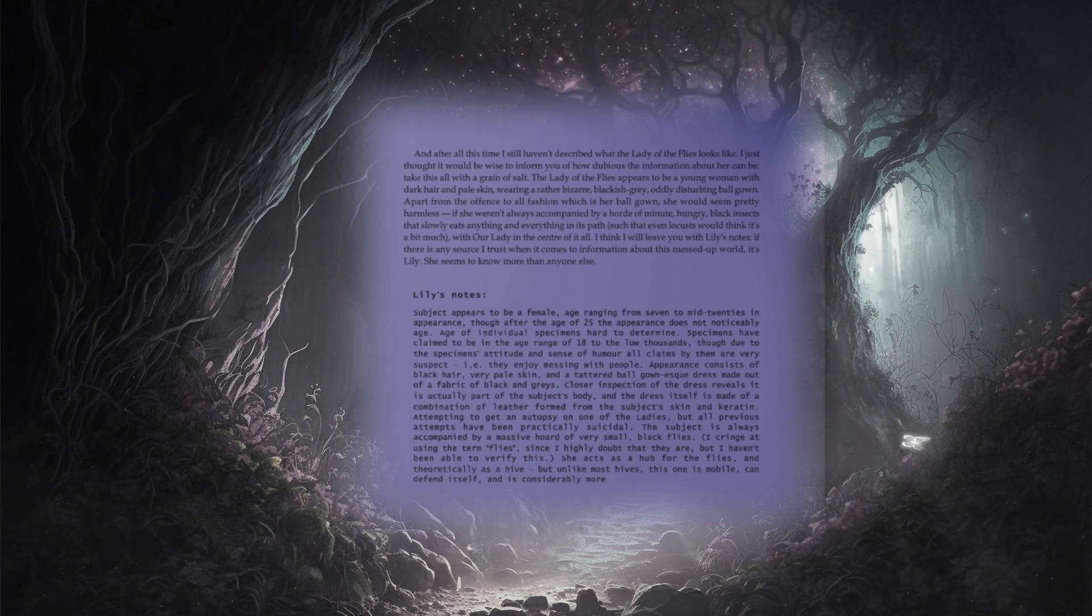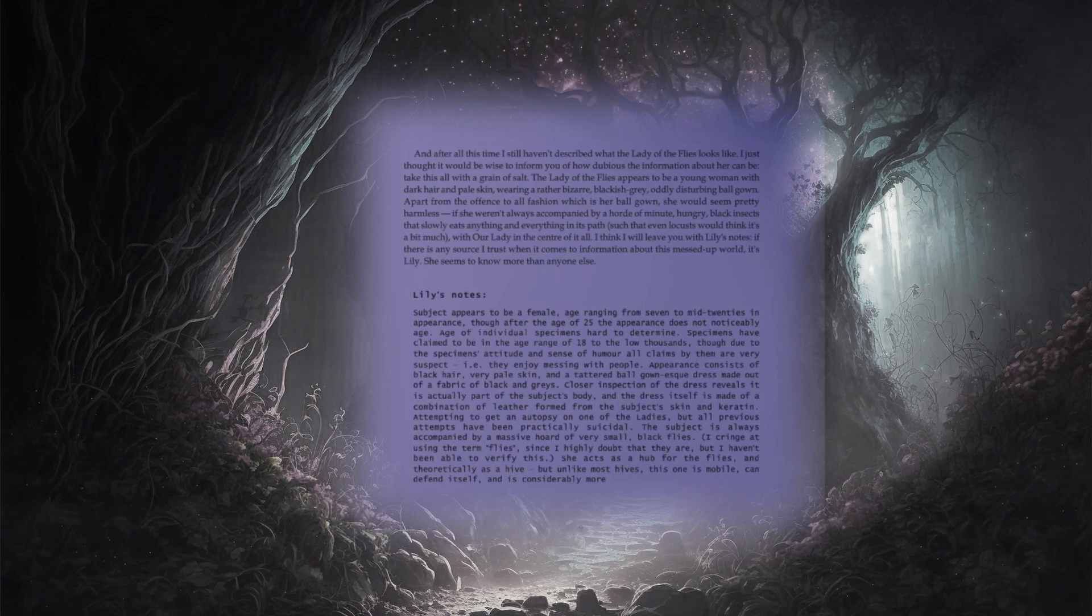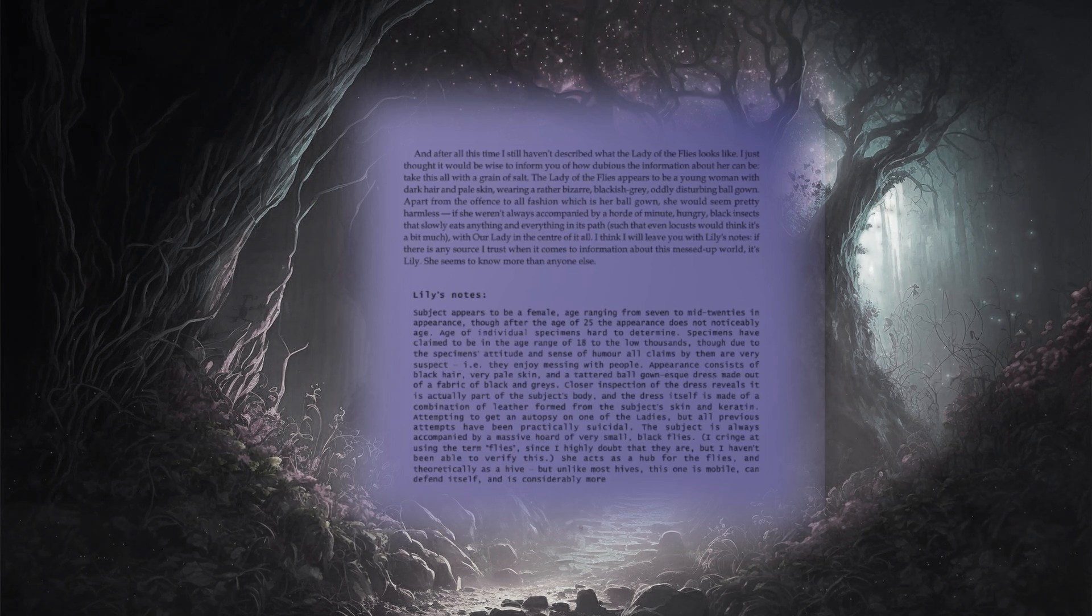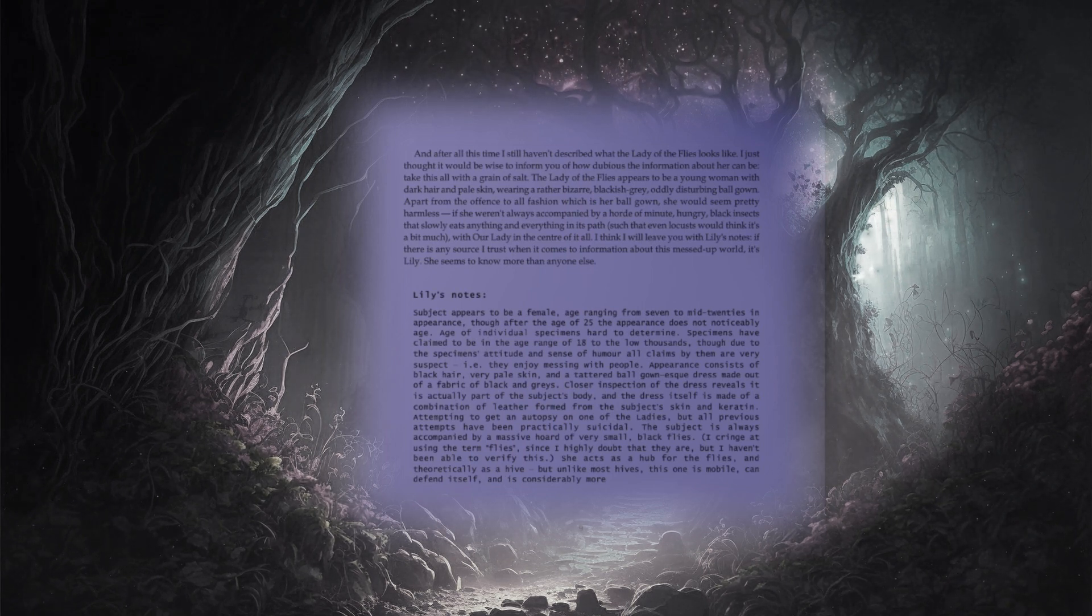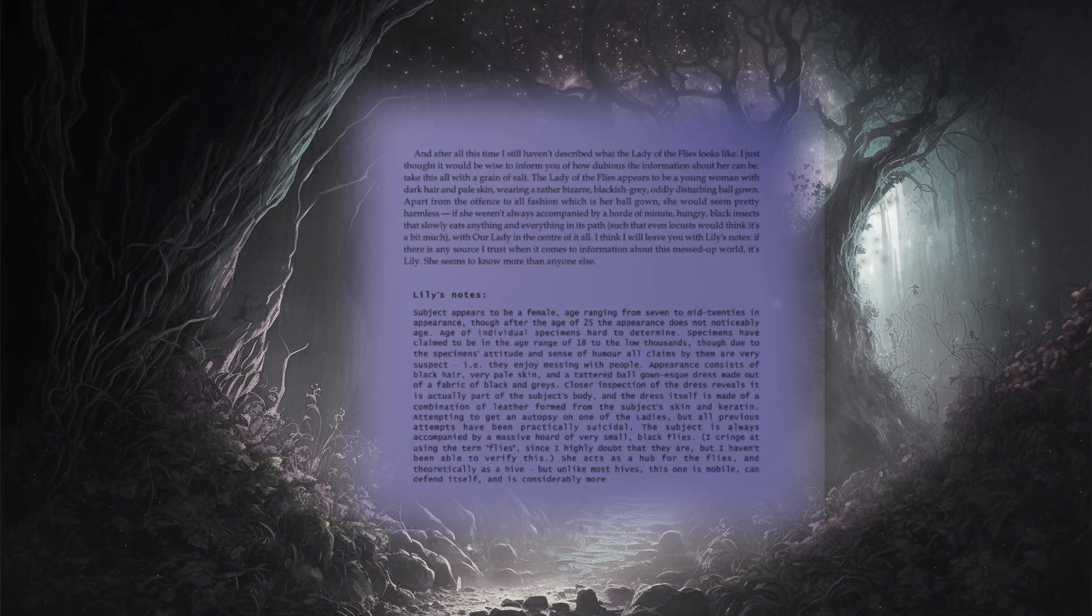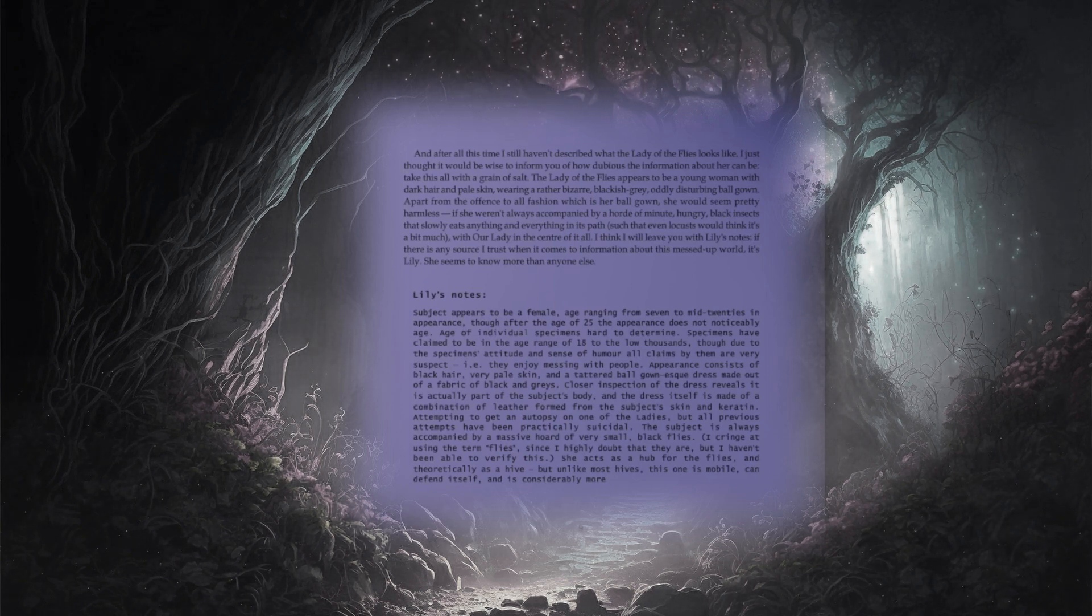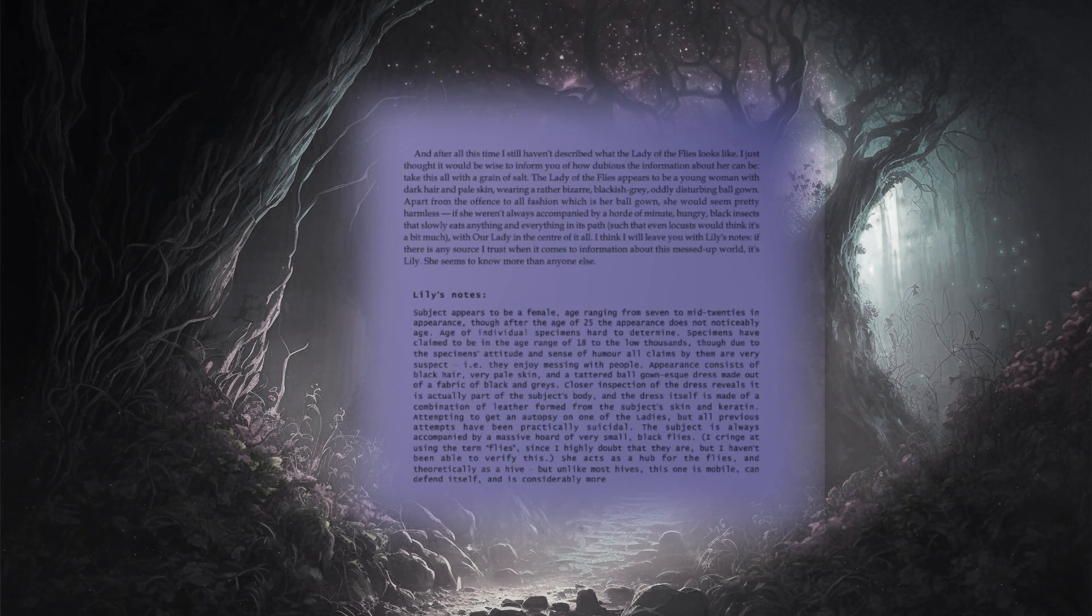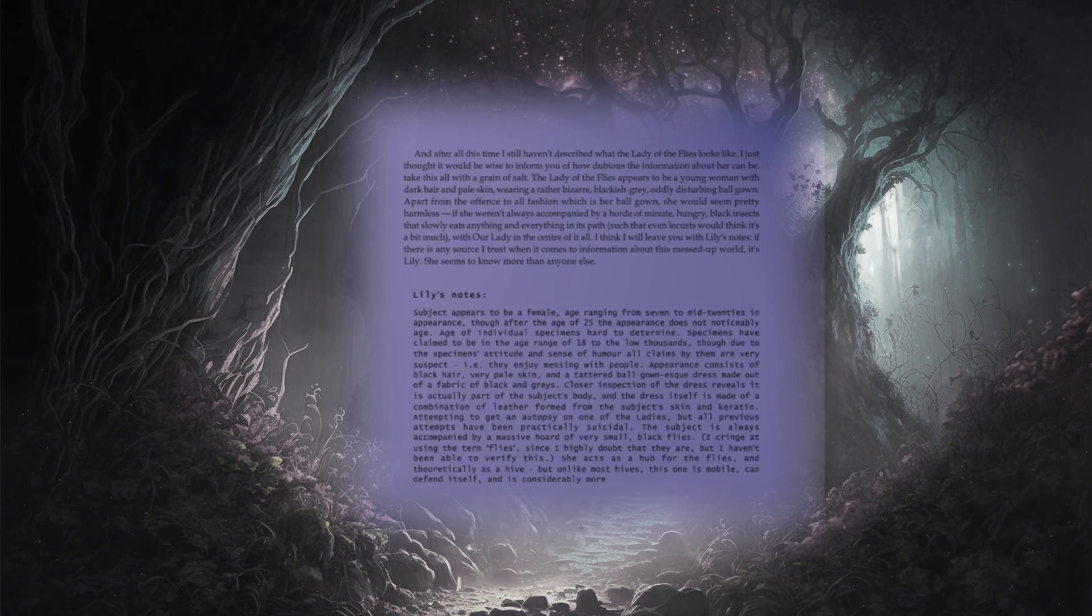And I think I will leave you with Lily's notes. If there is any source I trust when it comes to information about this messed up world, it's Lily. She seems to know more than anyone else.